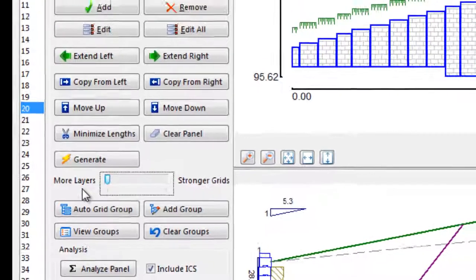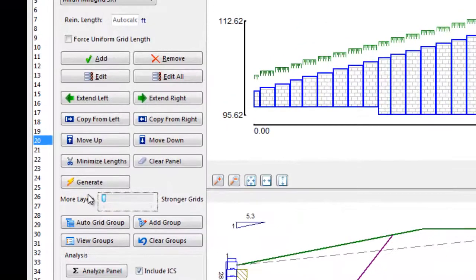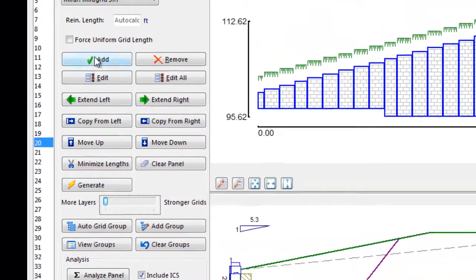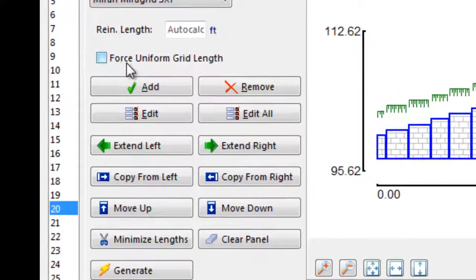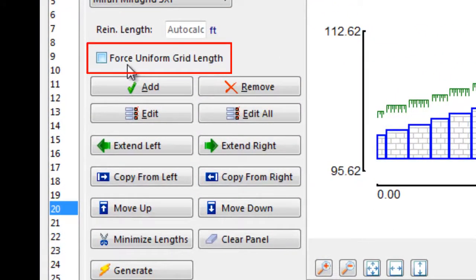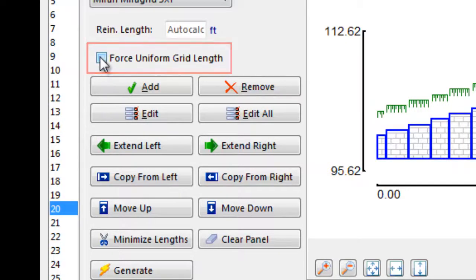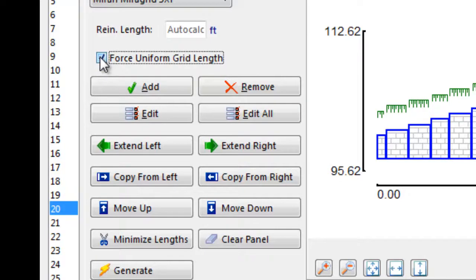Prior to hitting the Generate function, it is recommended to decide whether you want your panel to have uniform geogrid lengths throughout or if you are going to allow variable lengths. If you wish to have uniform grid lengths, select this toggle.